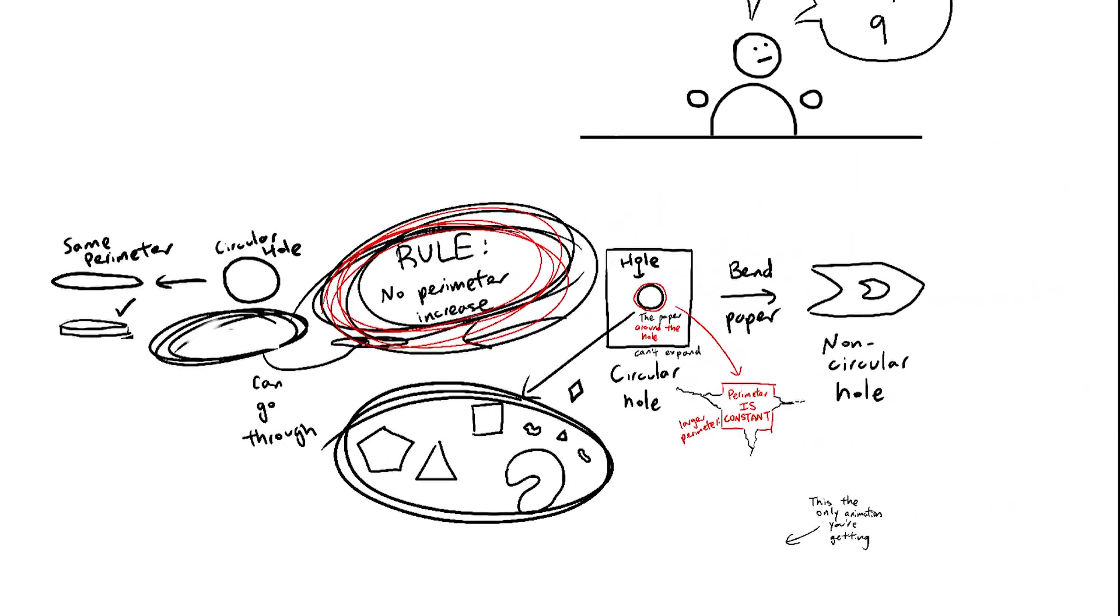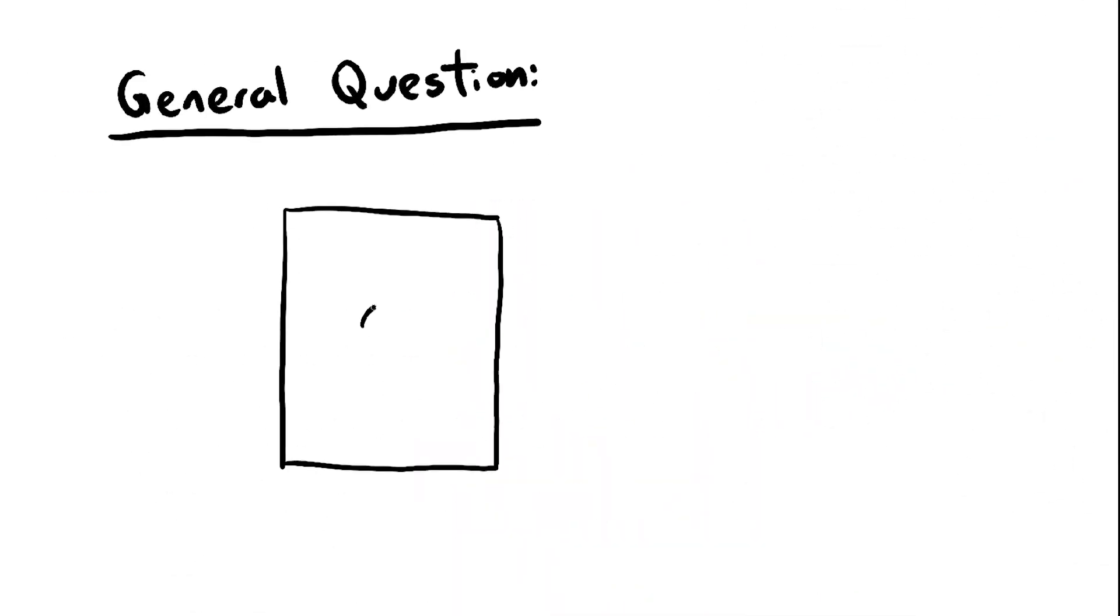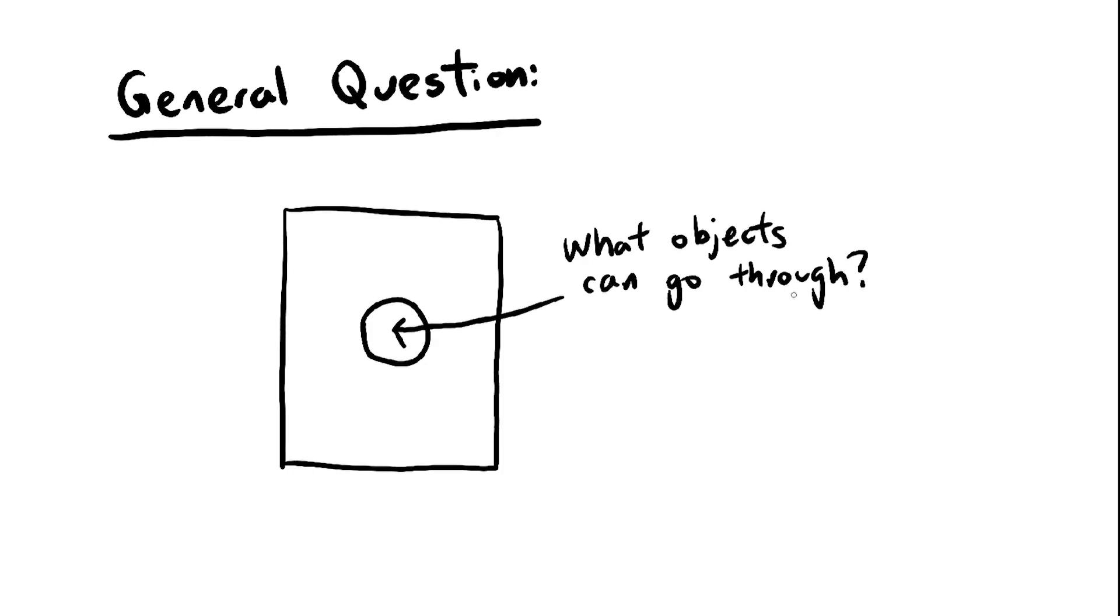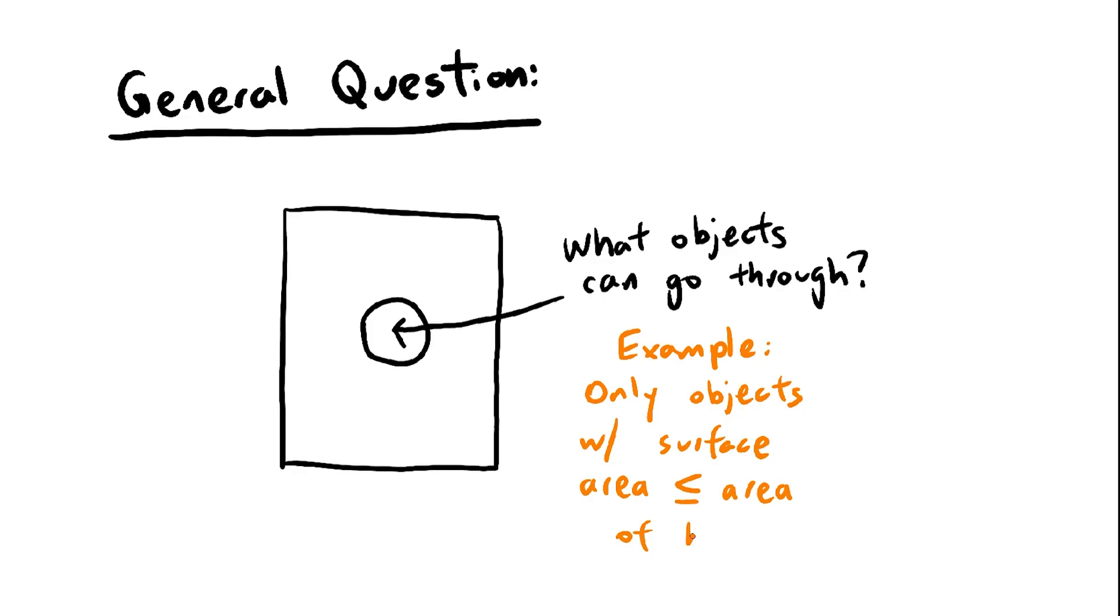Alright, now that that makes sense, let's answer the general question. What shapes can go through this hole? Our end goal here will be to find some sort of criteria that the object might satisfy in order to fit through the hole. Hopefully that criteria ends up being nice and simple. Okay, with that in mind, let's start.